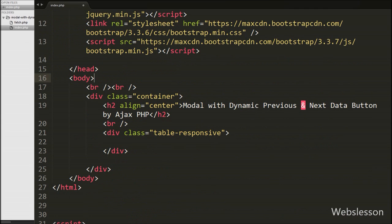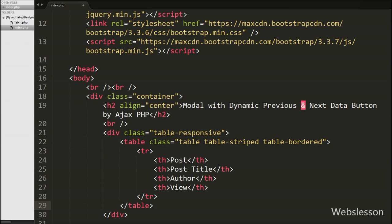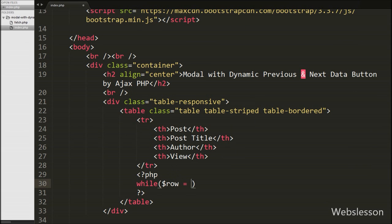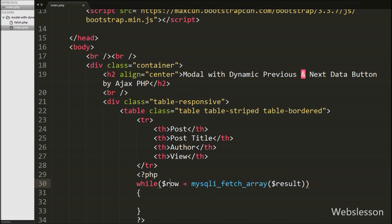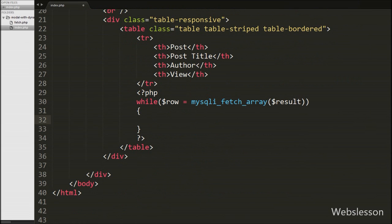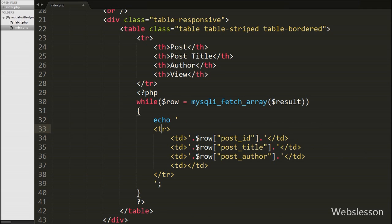Here we have defined a table with four columns: post ID, post title, author, and view. We will load posts table data under this table. To print the posts table data we write a while loop with condition $row equal to mysqli_fetch_array with the $result variable. This function converts the query result into an array and stores it into $row. Under this loop we echo table row tags with four table data tags, printing post ID, post title, and post author data.